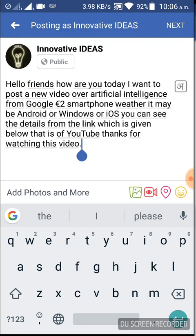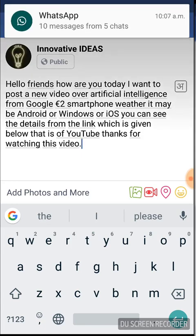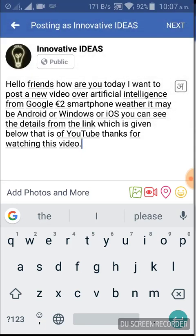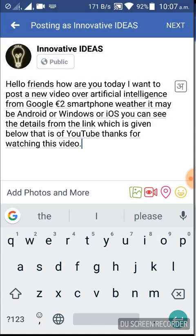Friends, this was the example of artificial intelligence. You do not need to type any word in your local language or in English. You just have to initialize the mic button, which is supported by Google itself.